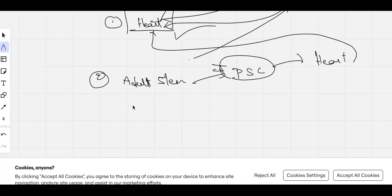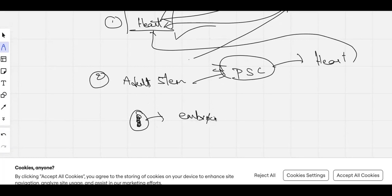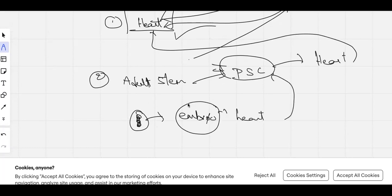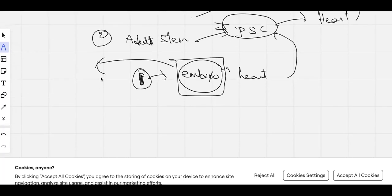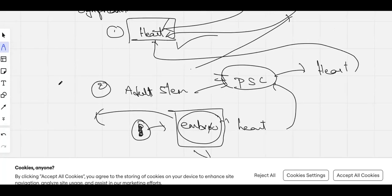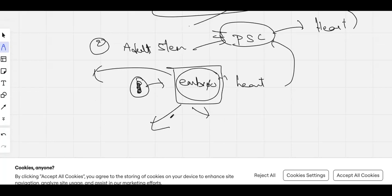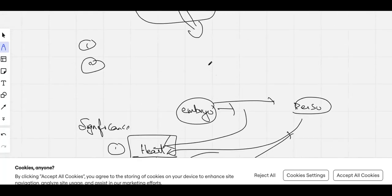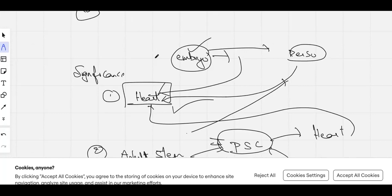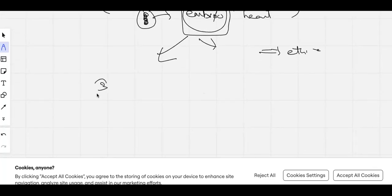Another approach involves umbilical cord blood. When a baby is born, the umbilical cord connecting it to the mother contains blood, and that blood contains stem cells. These stem cells can be saved and stored. From these stored stem cells, an embryo can be developed, and from that embryo, heart cells can be generated for treatment. However, this raises an ethical concern: if that embryo were allowed to grow, it could develop into a new life form. By using it for treatment, the embryo is essentially destroyed — which raises questions about ending a potential life.